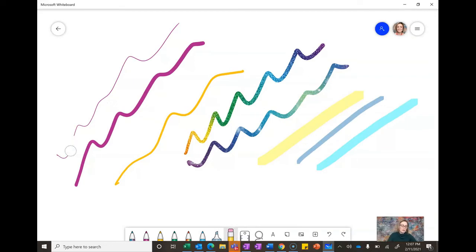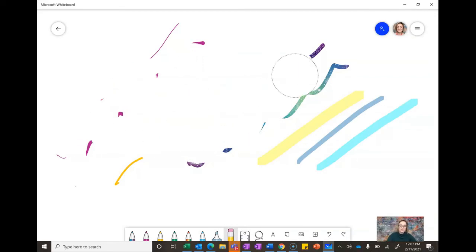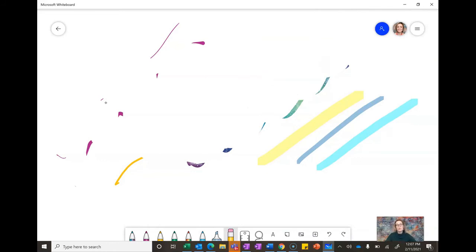You can erase of course. As I go faster my eraser gets bigger. I'm not sure if that's a feature of my particular computer or whiteboard but you can experiment with that.